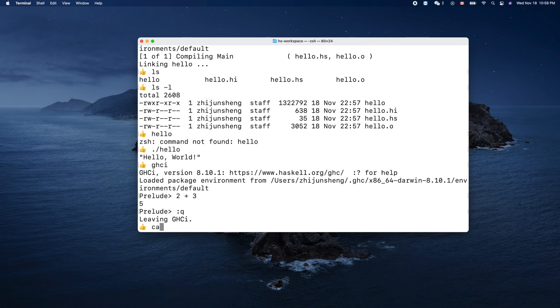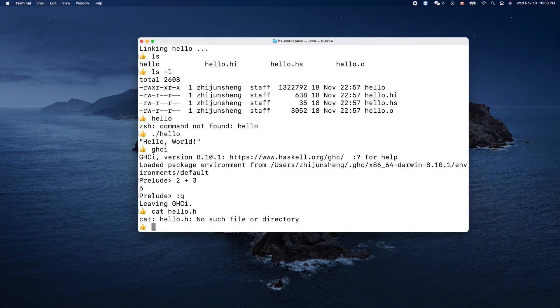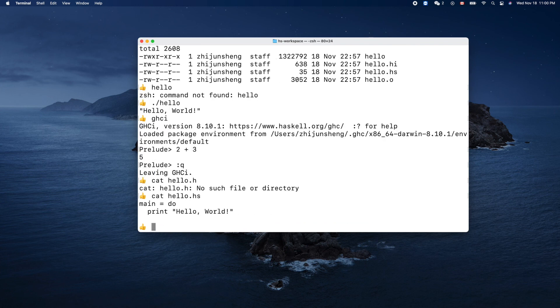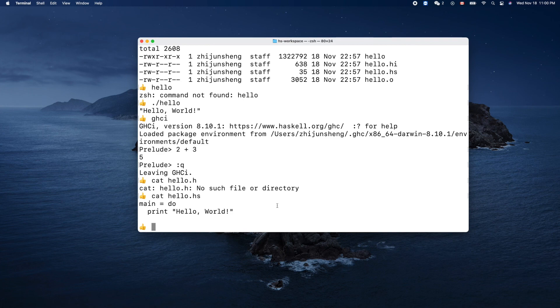Yeah, cat our hello.hs. Hello dot hs, right? This is our source code, two lines of code, right? Thank you for watching, see you next time.